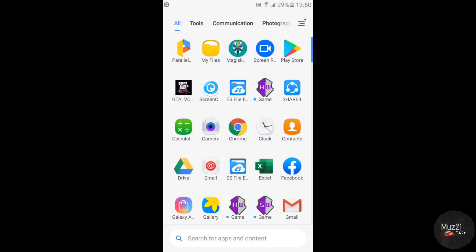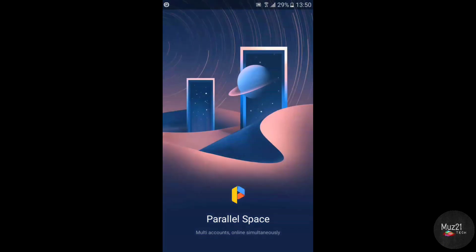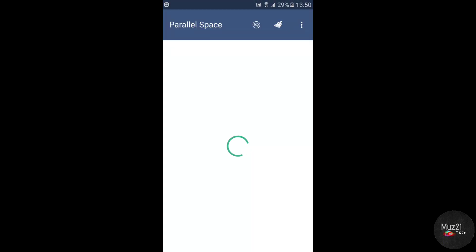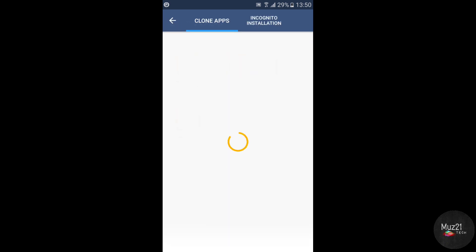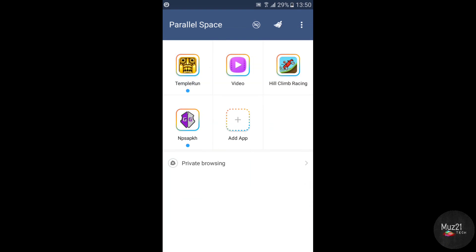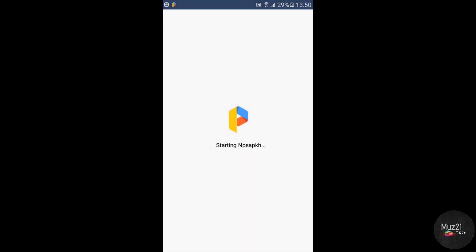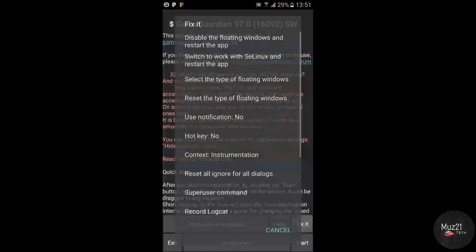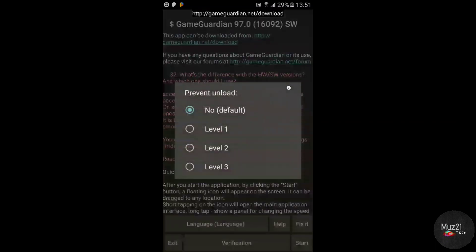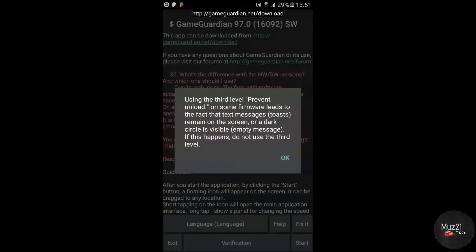Open the Parallel Space app. Tap the add app icon and add the GameGuardian app. Open the app. Tap the Fix It button and go to the Prevent and Load tab. Tap the Level 3 option and start the app.